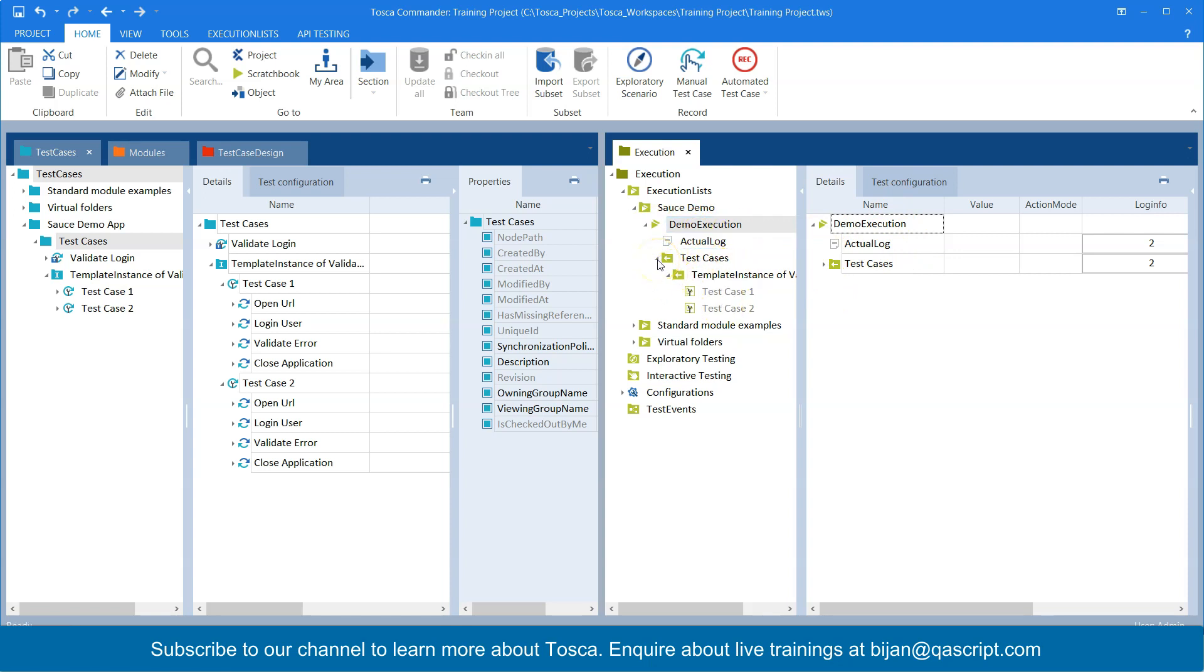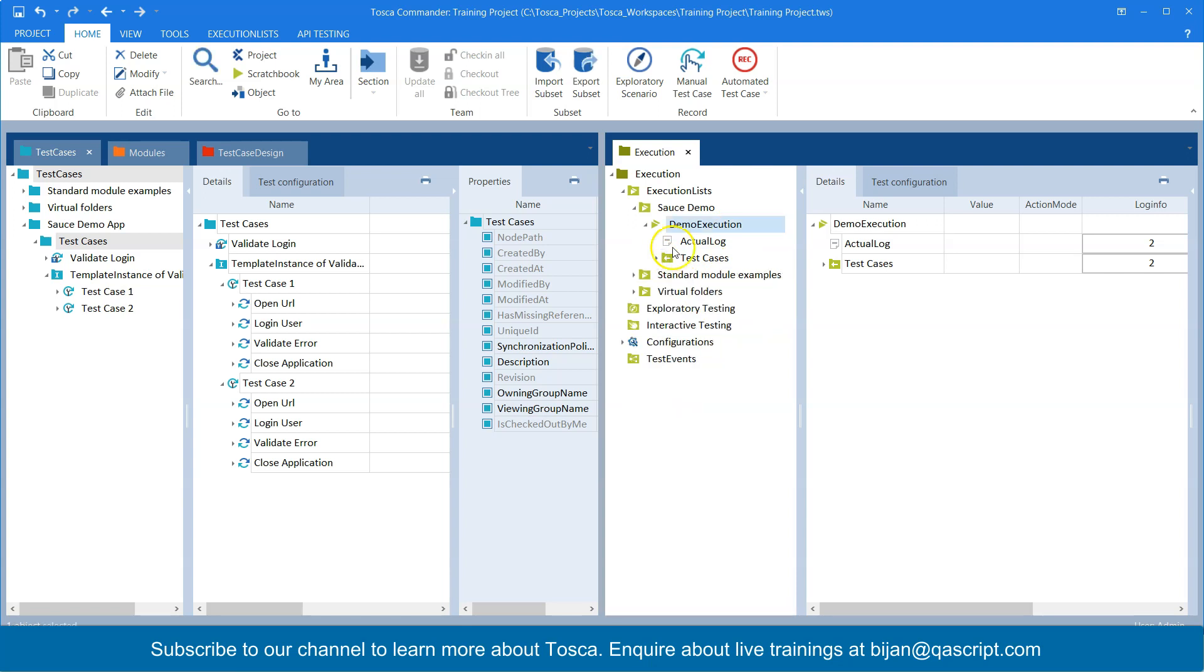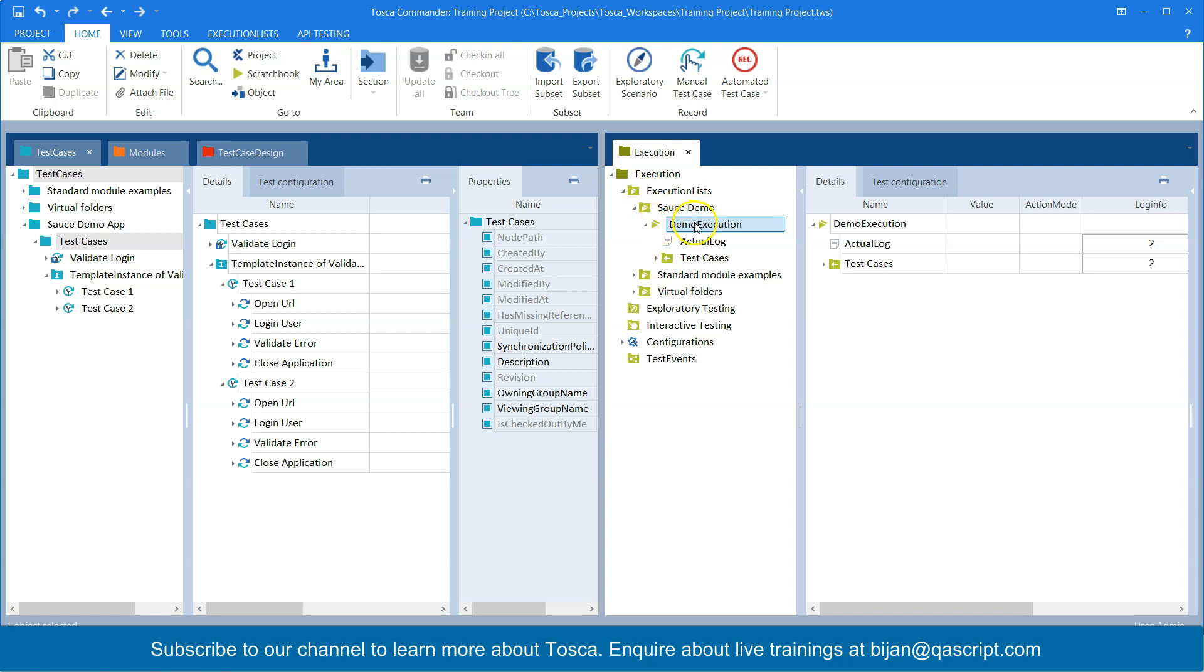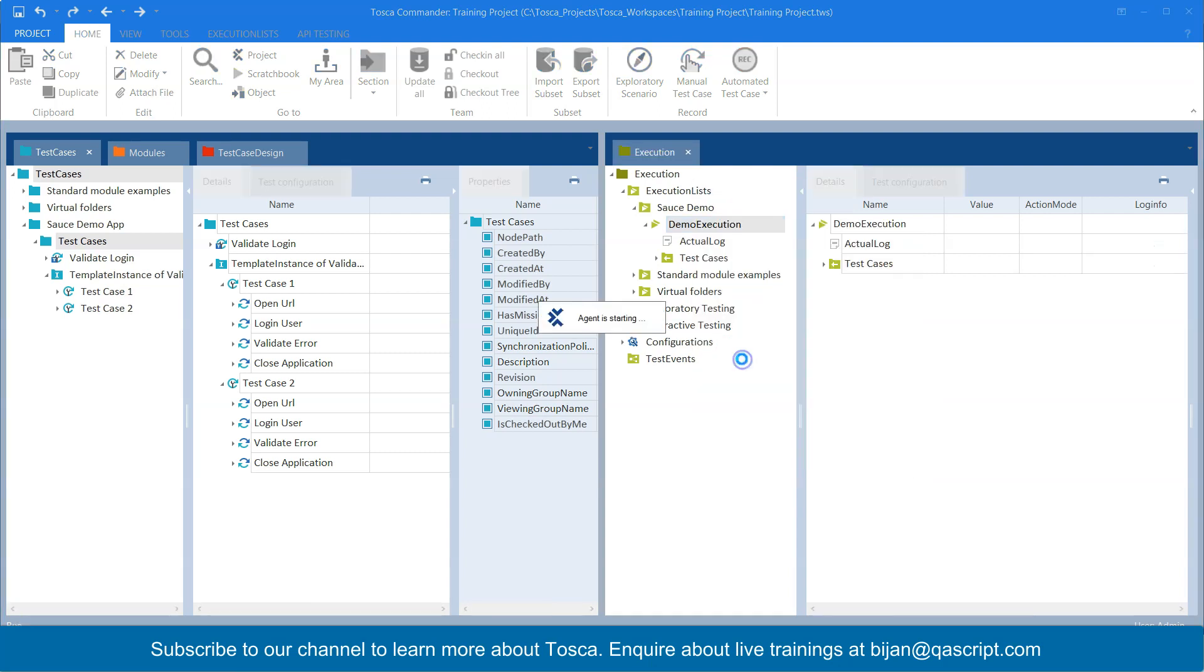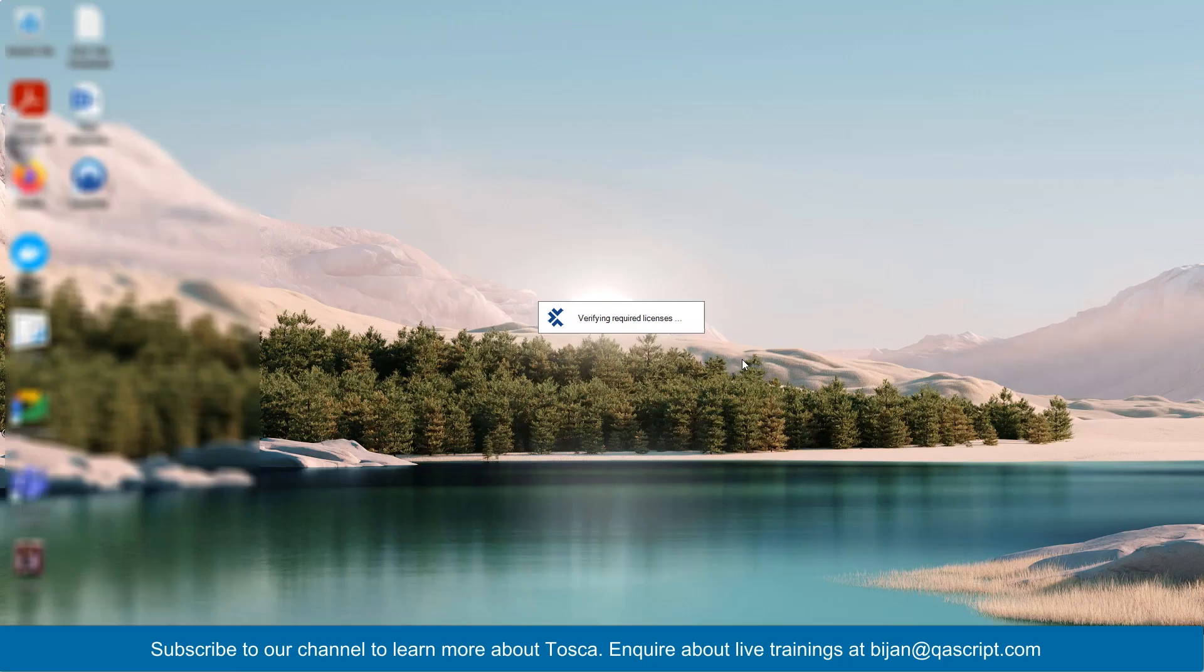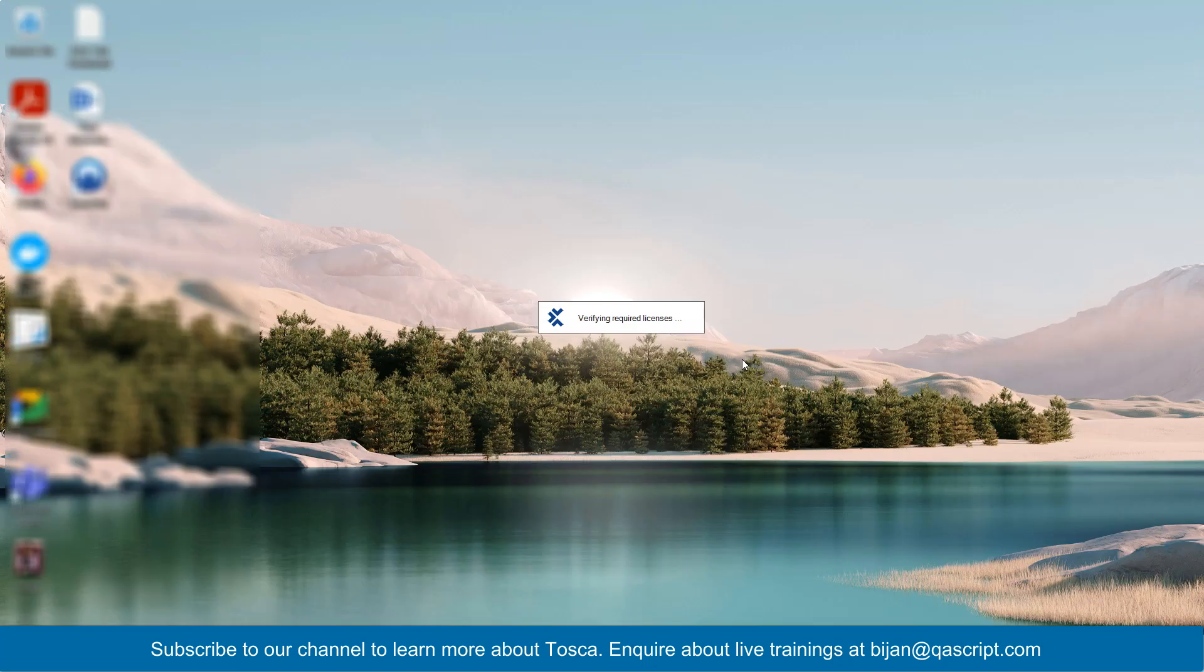The next thing is how to run them. So you can directly go to your execution entry here and right click and that will show you an option called run. Now there is something also called run as manual test case, but right now we are not focusing on that.